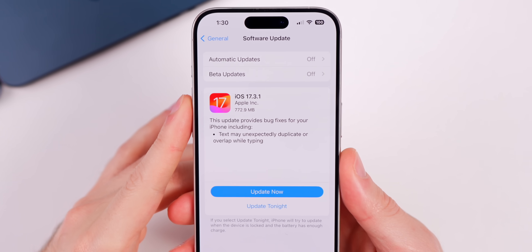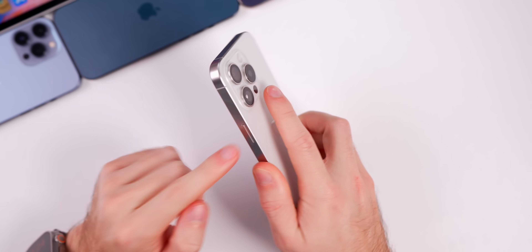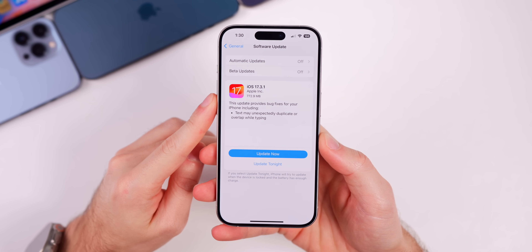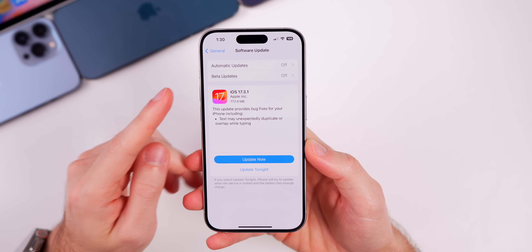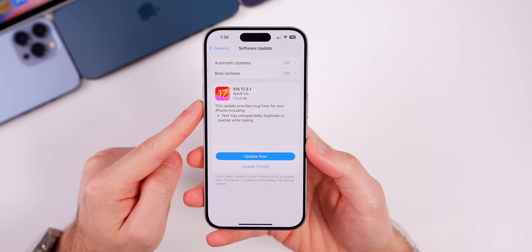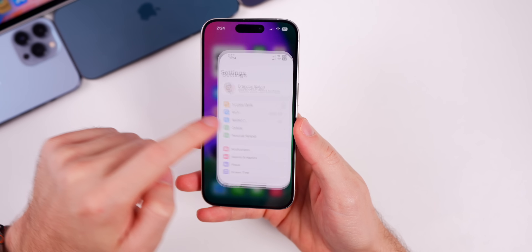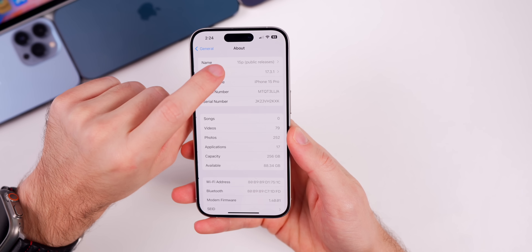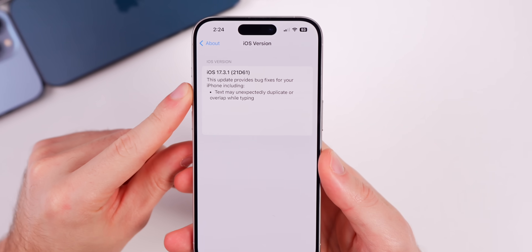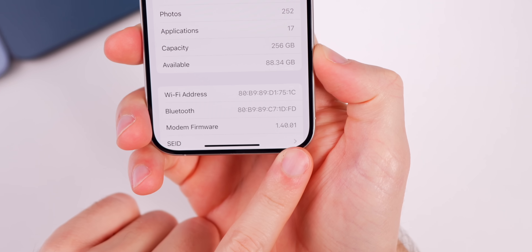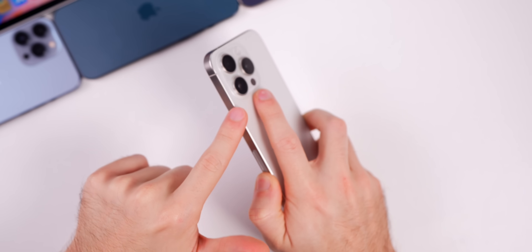The update came in at 772.9 megabytes on my iPhone 15 Pro — that size will vary depending on your device and the version you're coming from, but that was the size coming from iOS 17.3. If we head to Settings > General > About, the new build number is 21D61, and the modem firmware is 1.40.01 on the iPhone 15 series.